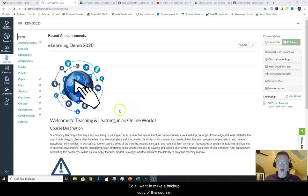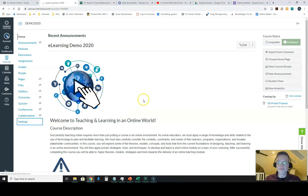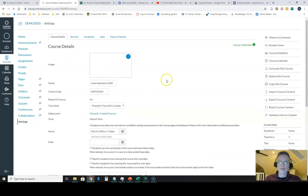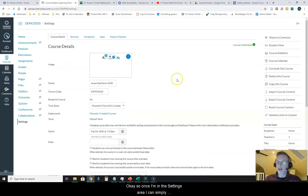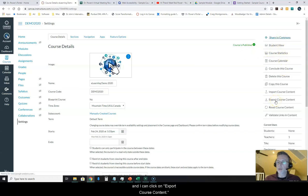So if I want to make a backup copy of this course, I can do that under the settings area. Once I'm in the settings area, I can simply look for my right hand navigation bar and click on export course content.